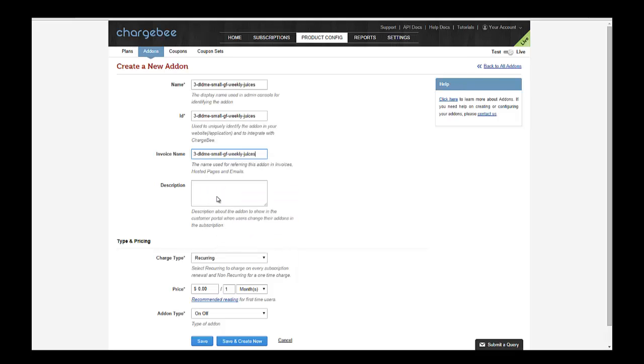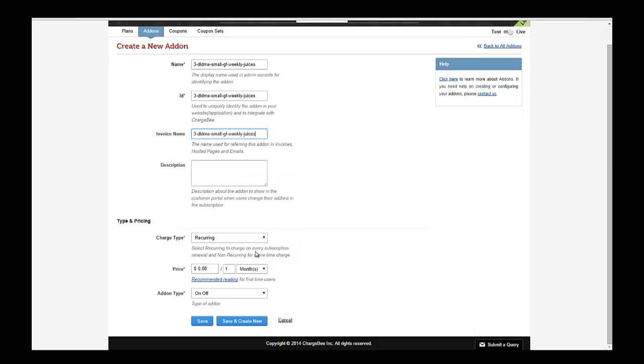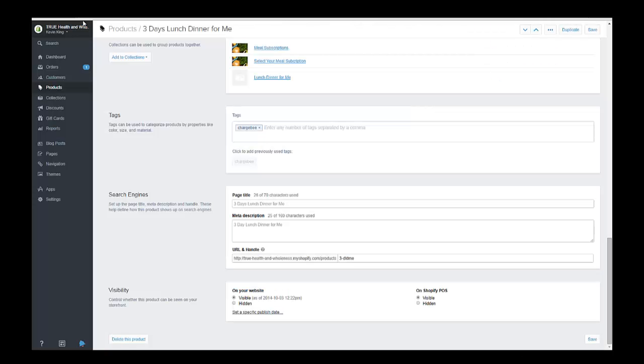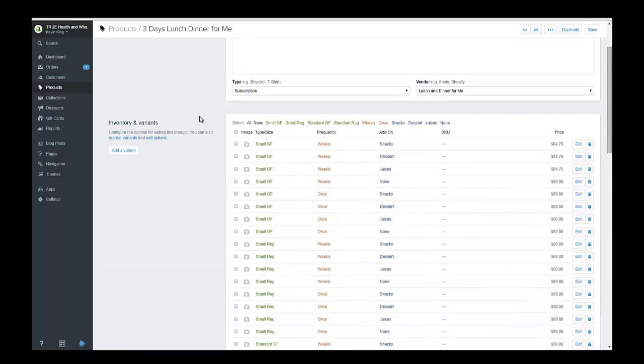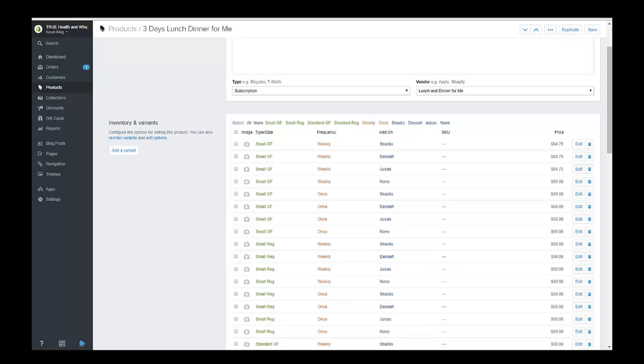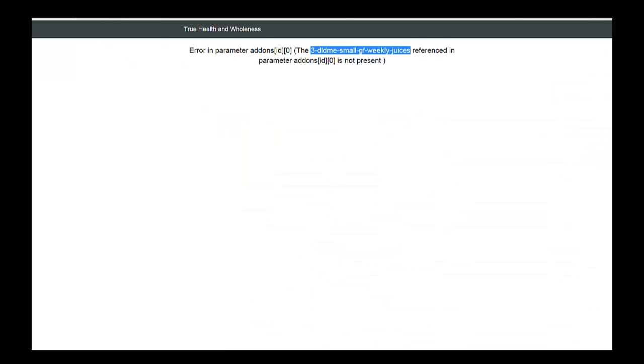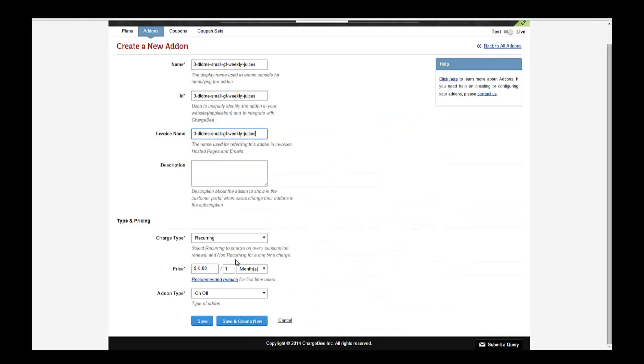And this is a recurring item and I think the price is $84.25. With juice, $84.75, so I'm just going to put that right in here.